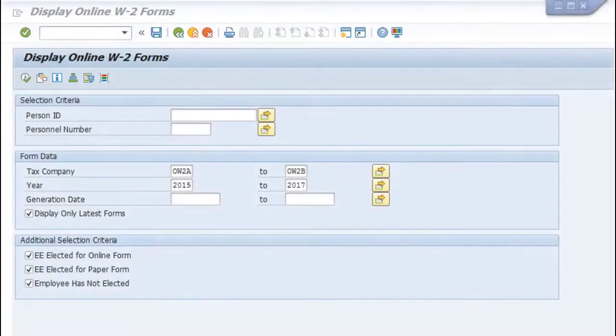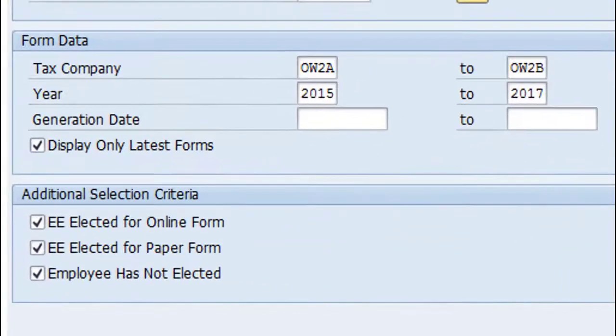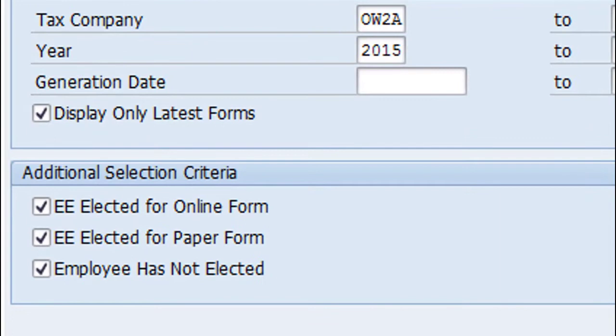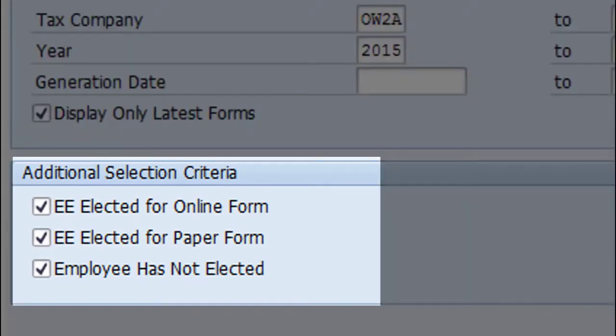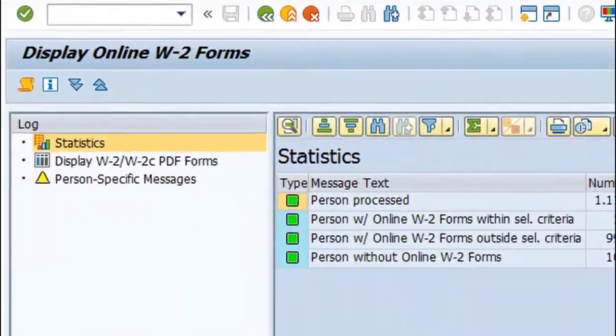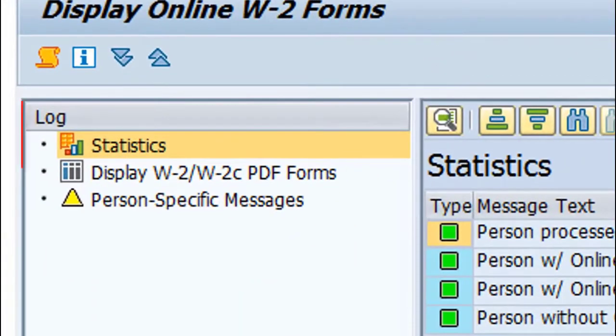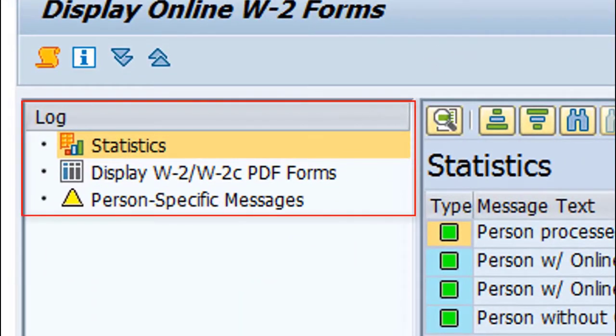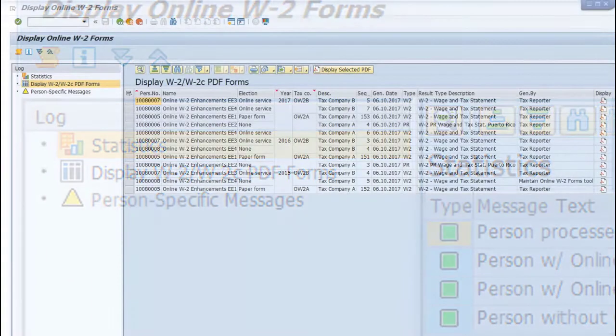On the selection screen, you fill in the required fields. In Additional Selection Criteria, you may choose one or all of the options. On the output, the screen may display flags on the left-hand side.